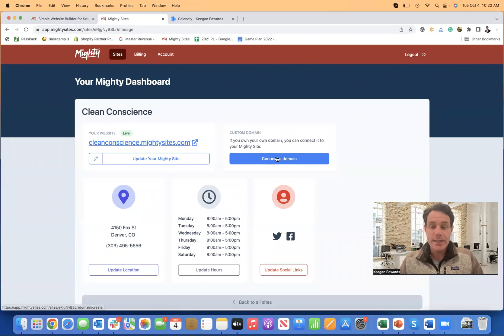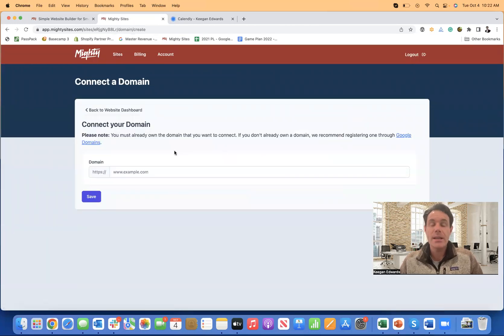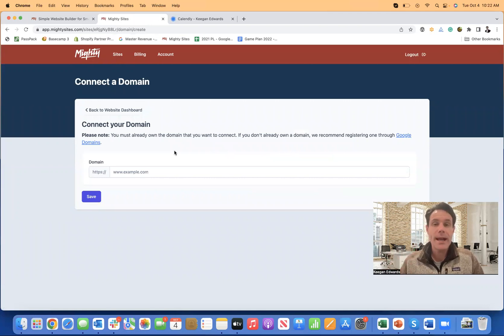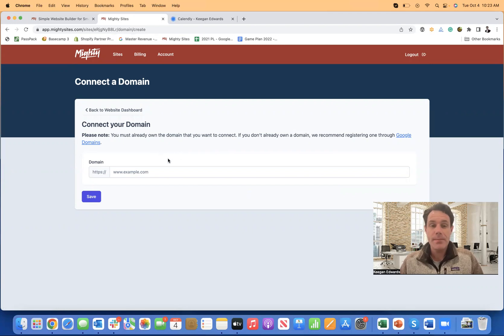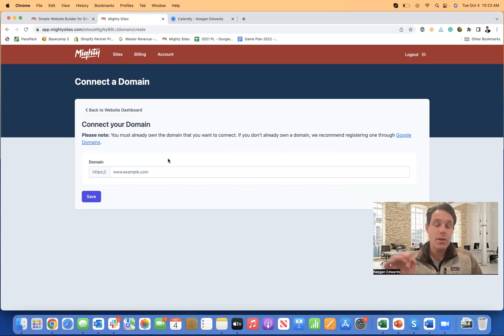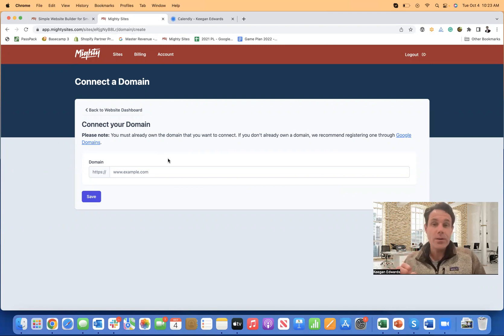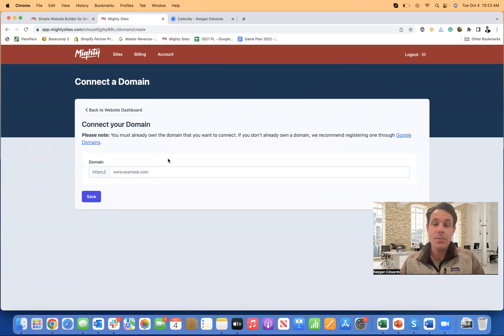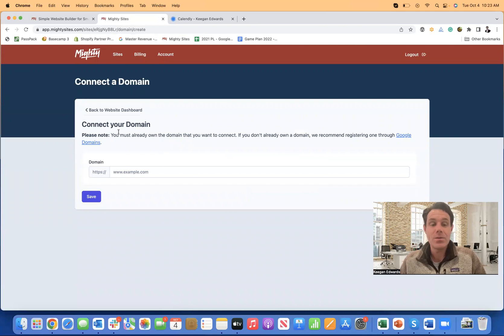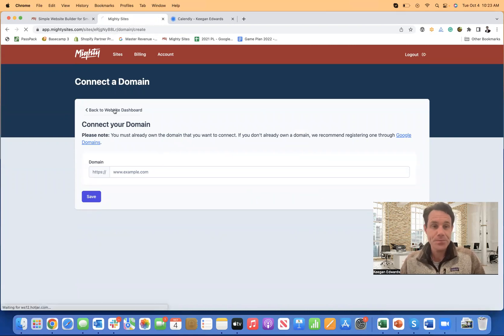Now I can also connect a domain. If I have a custom domain, like through GoDaddy or domain.com or some other registrar, like Google domains, I simply paste in my domain name right here, my custom domain. Mighty sites will give you some records to update. Really simple steps to go back and update in GoDaddy or Google domains. Once you update that, your custom domain will now be pointing directly to your new business website for your house cleaning service.